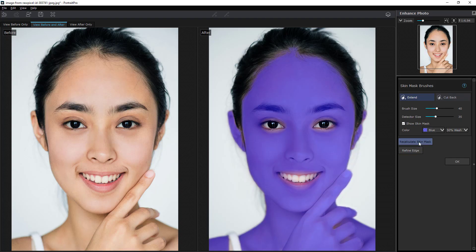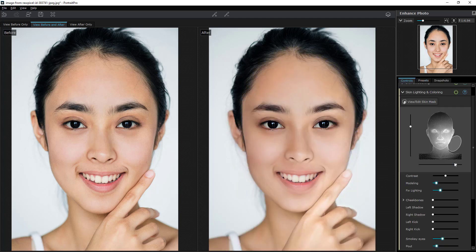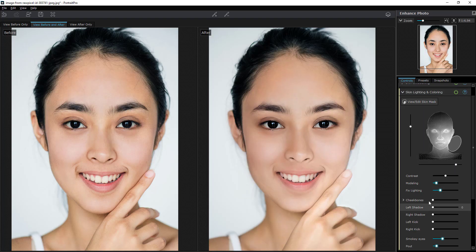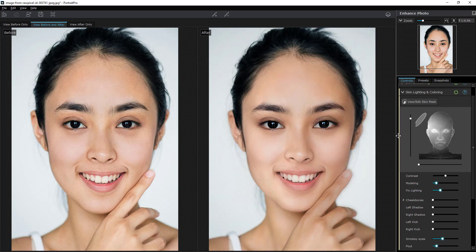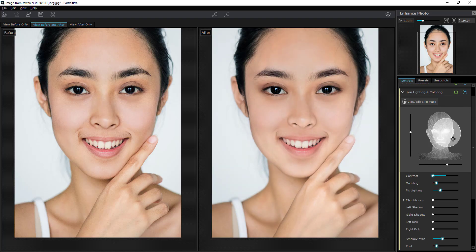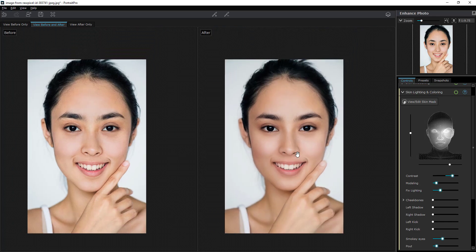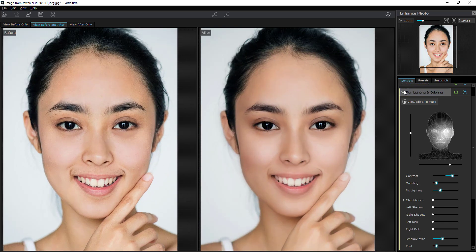Once done masking, you can recalculate the skin mask, refine the edges, or click okay. Once you confirm, every single thing you do within the skin lighting and coloring section will be applied to the entire skin. For example, if you bounce the light, it affects not just the face but the skin underneath as well. You can increase the light, bounce it to a position, or reduce it to get a cool look.